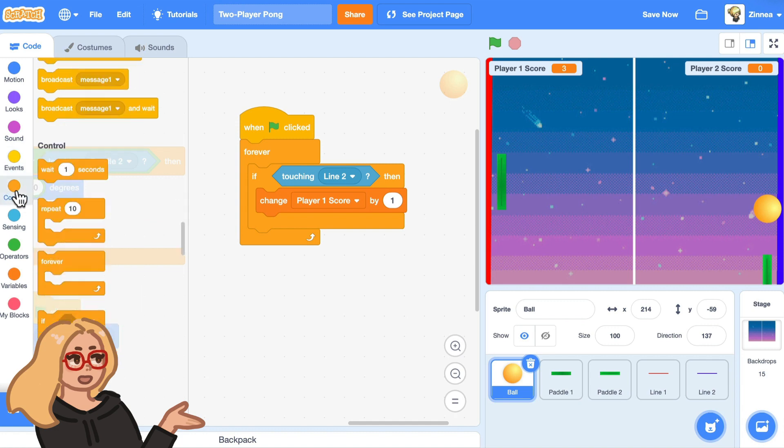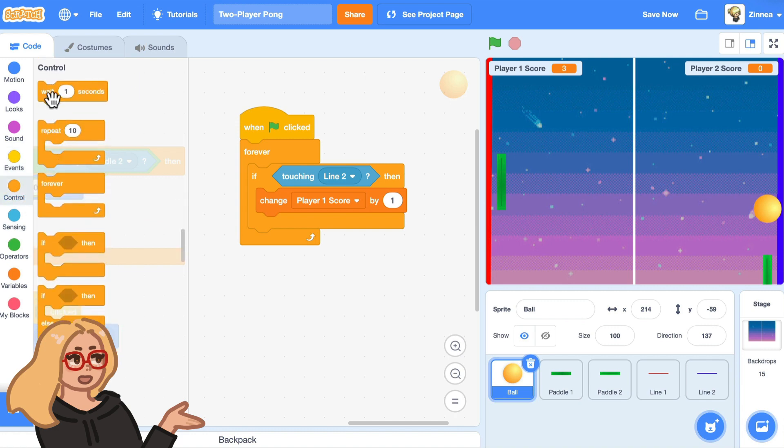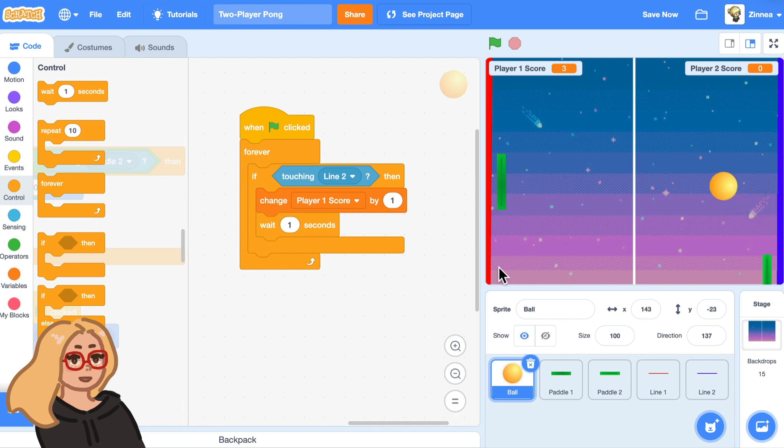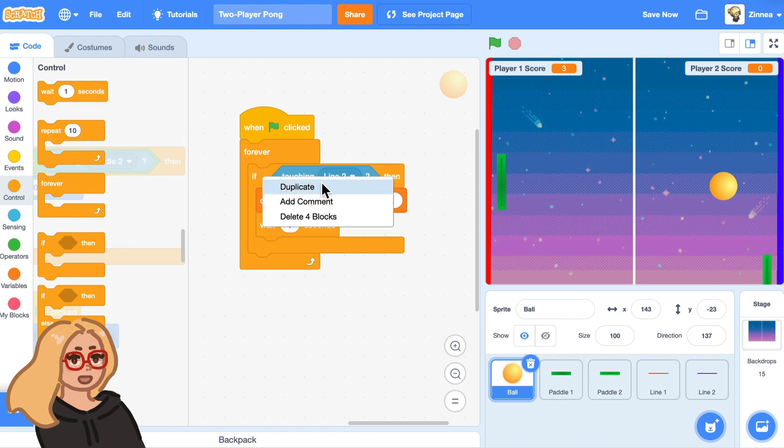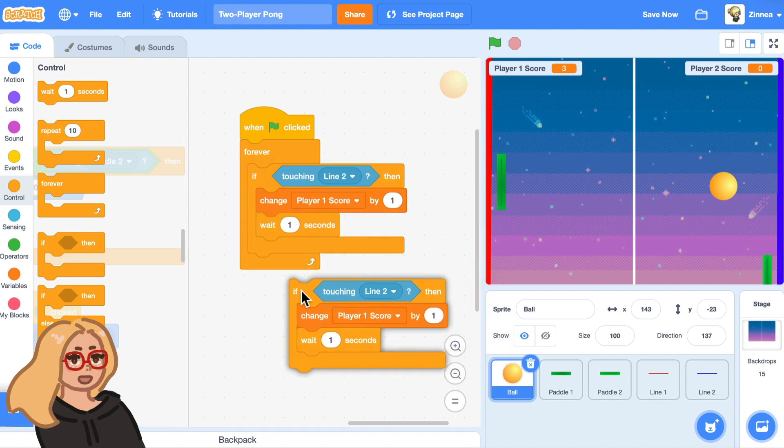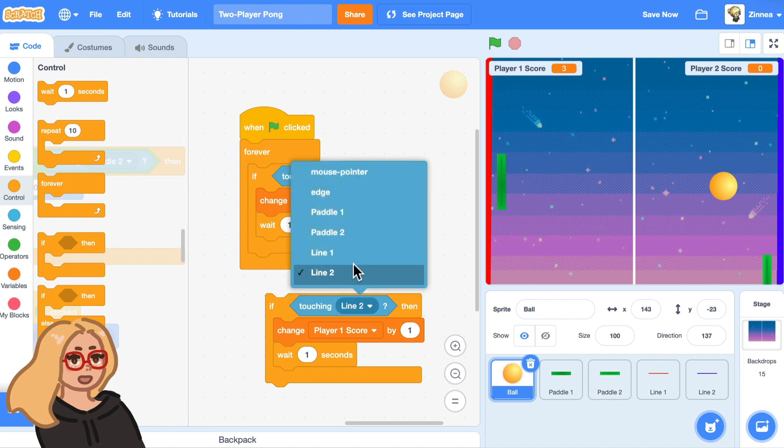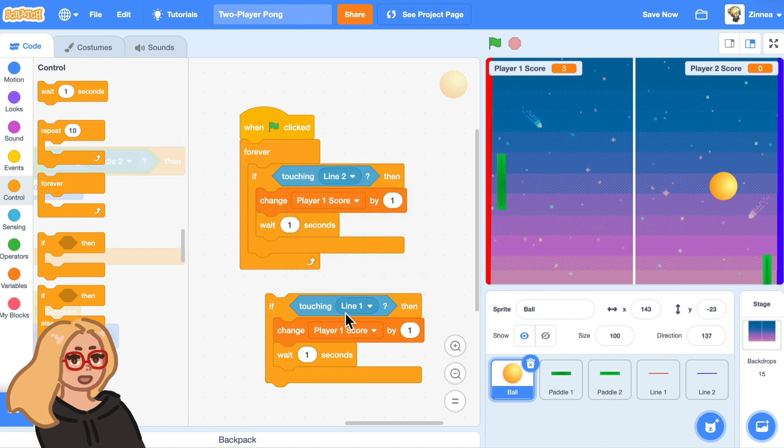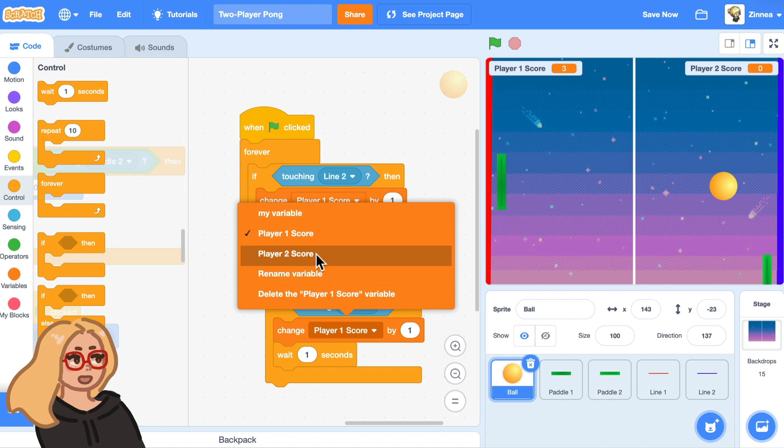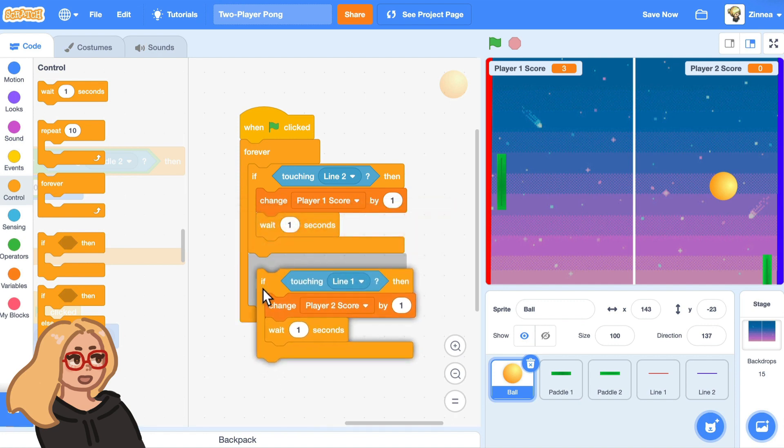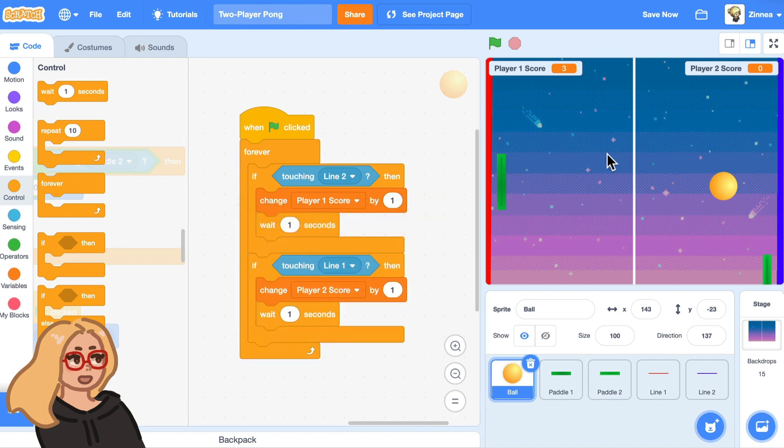So we can do that by making it wait one second after it changed the score. So it'll wait a bit to give it time to go away from the line. And let's just duplicate this code by right clicking on it and clicking duplicate. And we can say if touching line one, change player two score by one. So it's the same thing, but in reverse. So let's try that out.